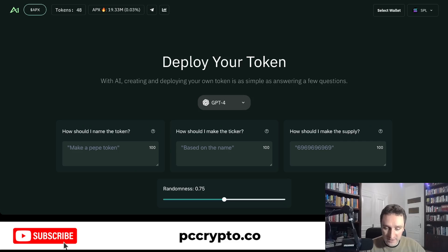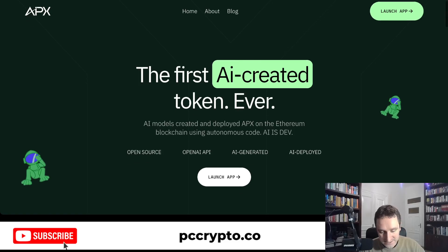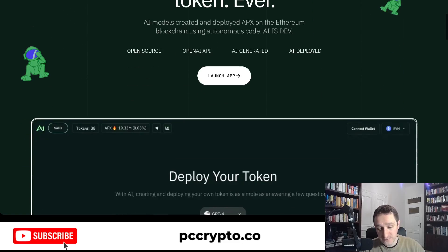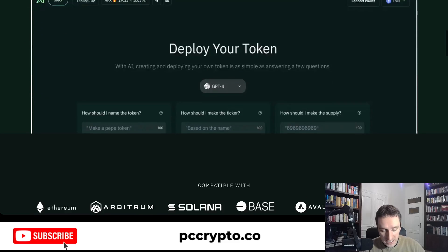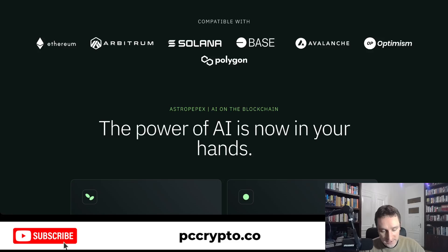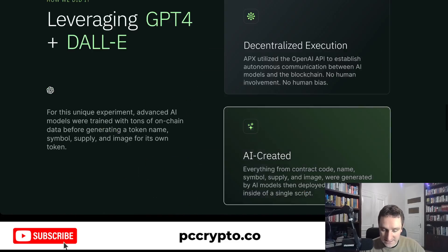If you haven't heard about APX before, here is the website astropepe.io — the link will be down below in the description, as well as the link to the application which I have tested. It seems to be working and is compatible with Solana as well as Ethereum and different L2s, so you can use it easily.